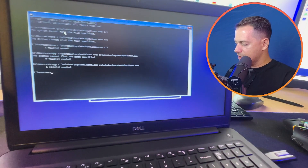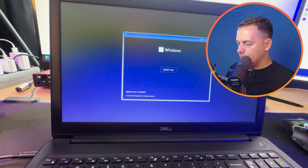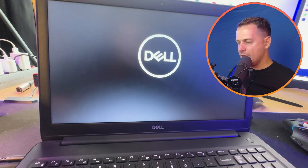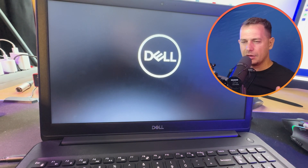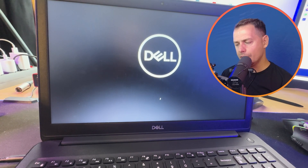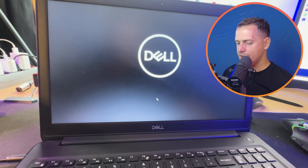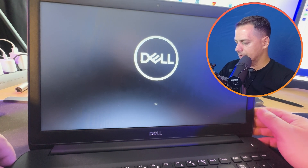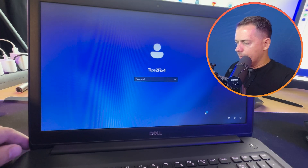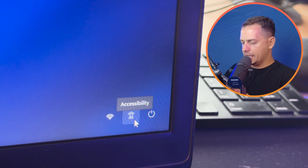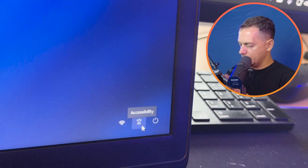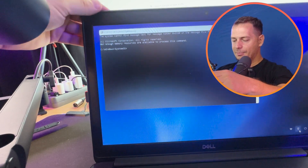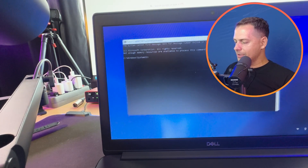Now restart your computer and remove the flash drive. After restarting, on the Windows login screen you'll see the Accessibility button in the bottom corner. Click it — because we replaced utilman.exe with cmd.exe, this will open a command prompt instead of the Accessibility menu.